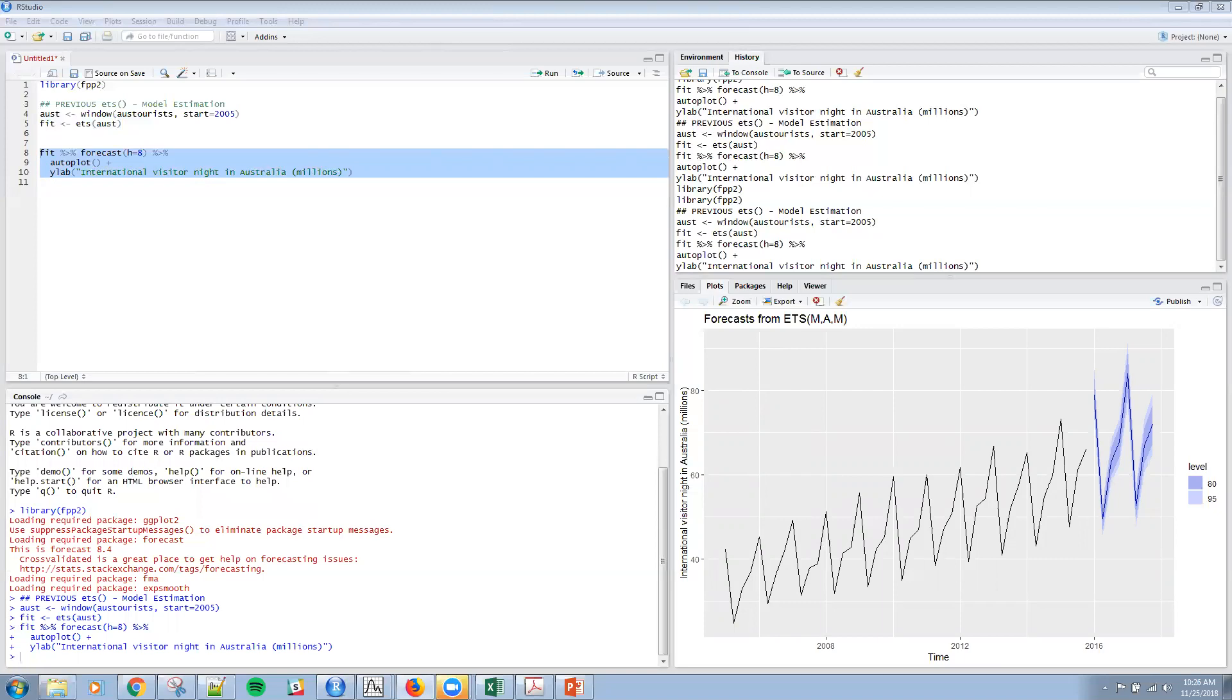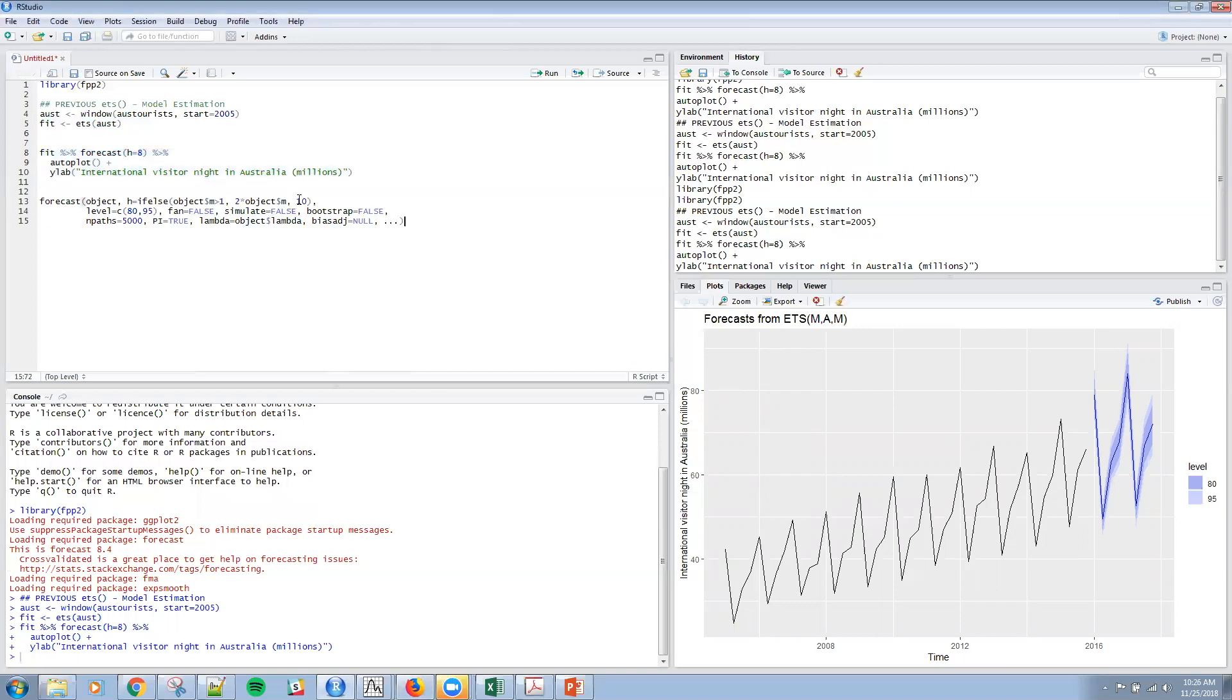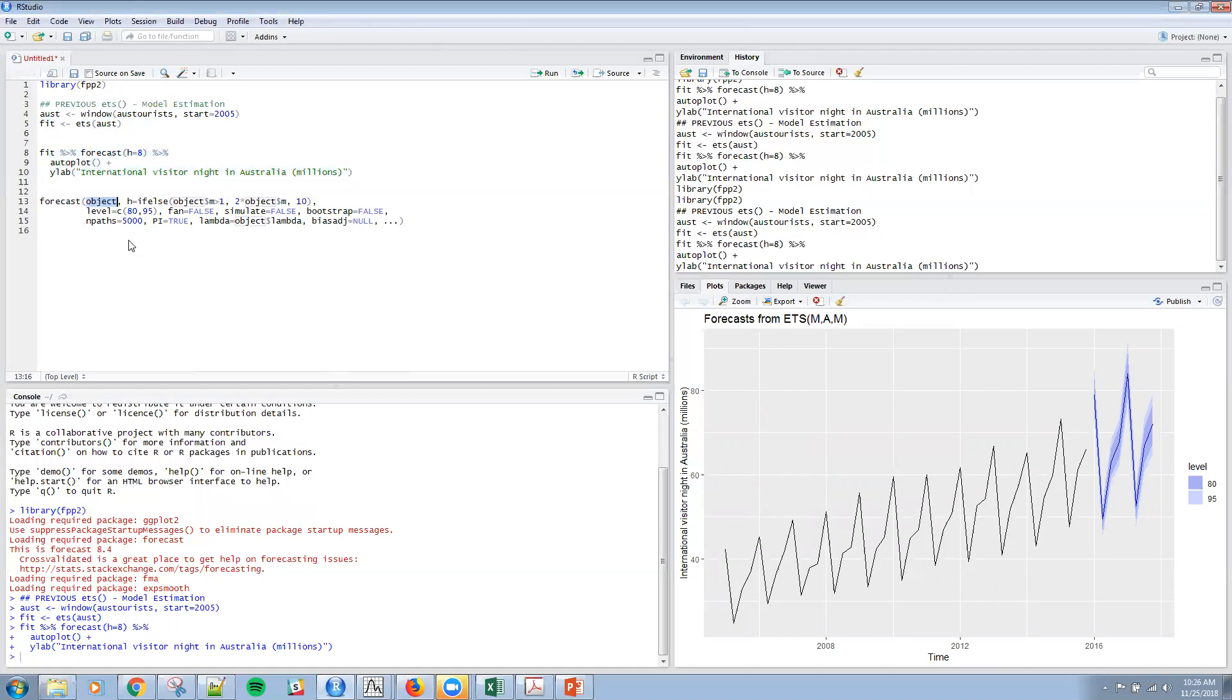Also, just to let you know, just to look at the full command itself and make a couple of brief comments. And obviously you can get a lot of detail in the FPP2 package, but the object is what we're passing in here, which would be fit.